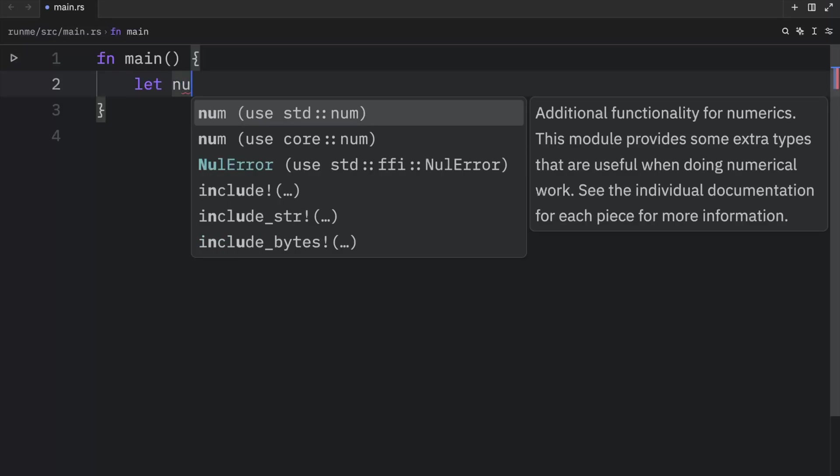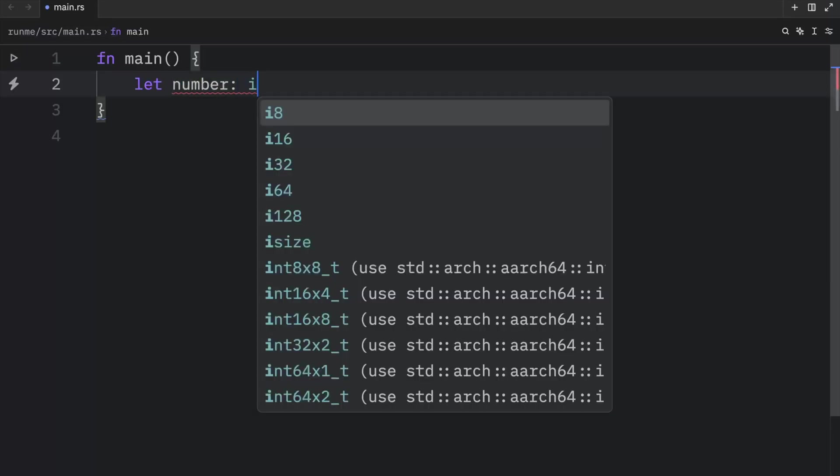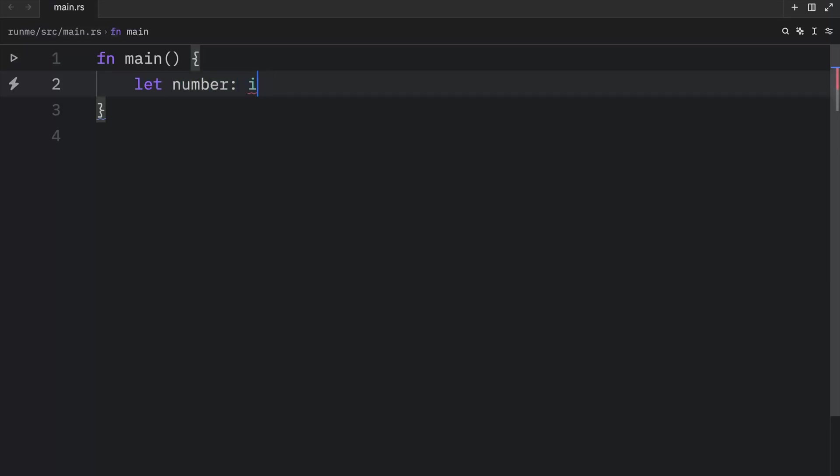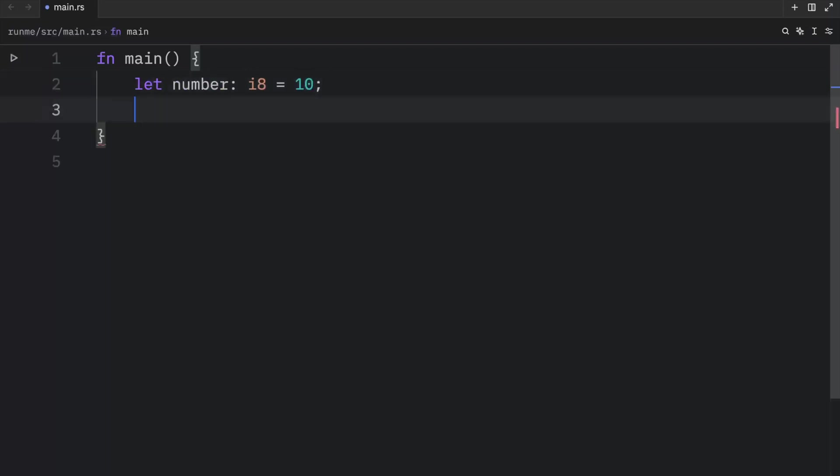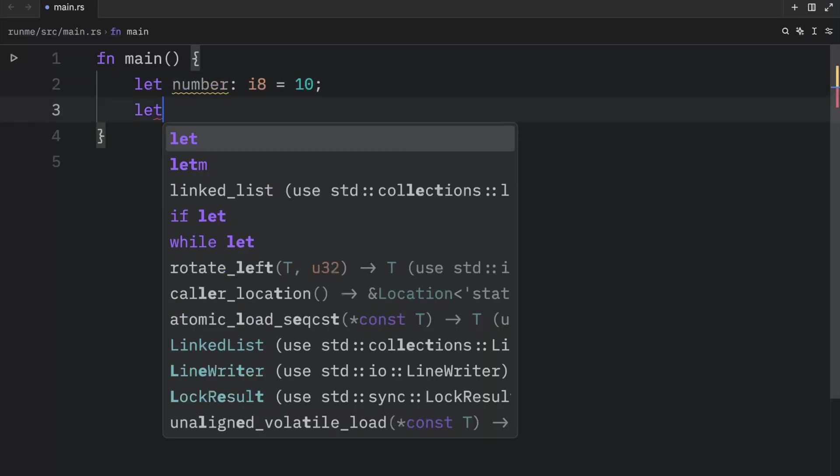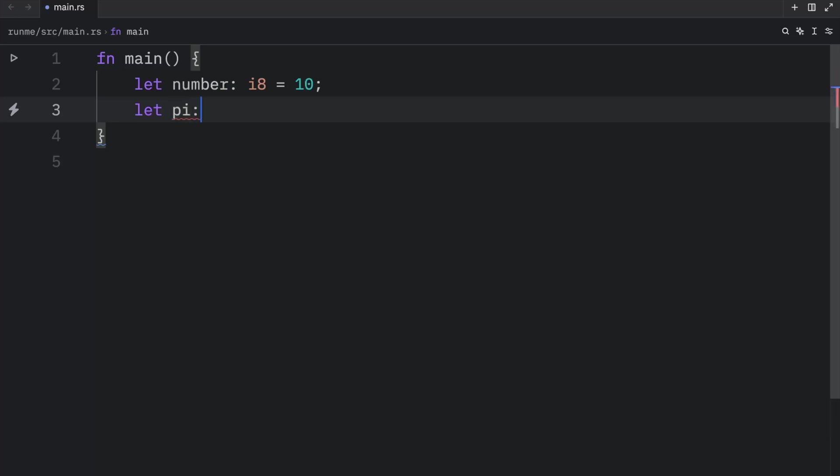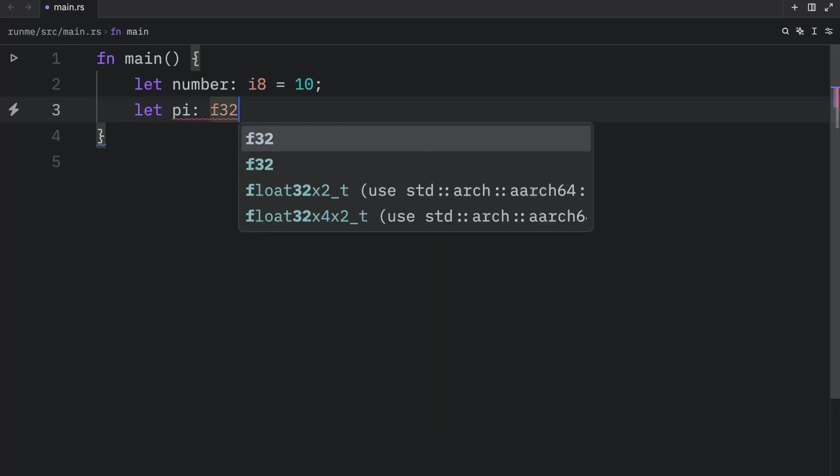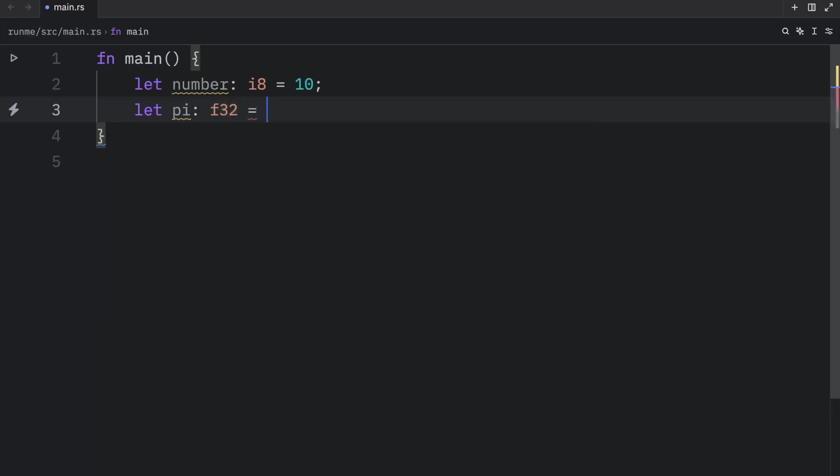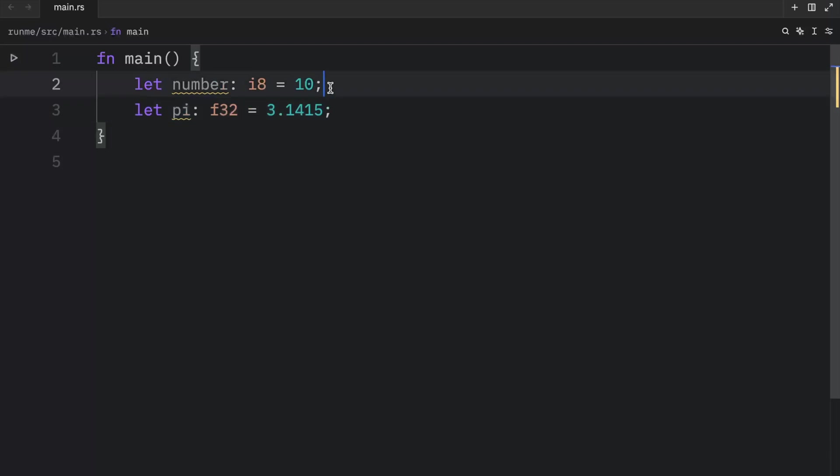For example, an integer would look something like this. So that can be of 8 bits with a value of 10. A float could be pi, for example, of 32 bits, and that's going to equal 3.1415. And this is a float, because it's a decimal number, while an integer is any whole number.